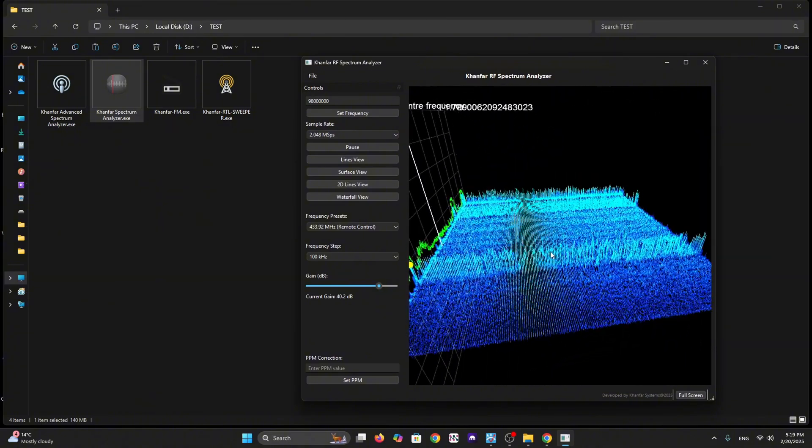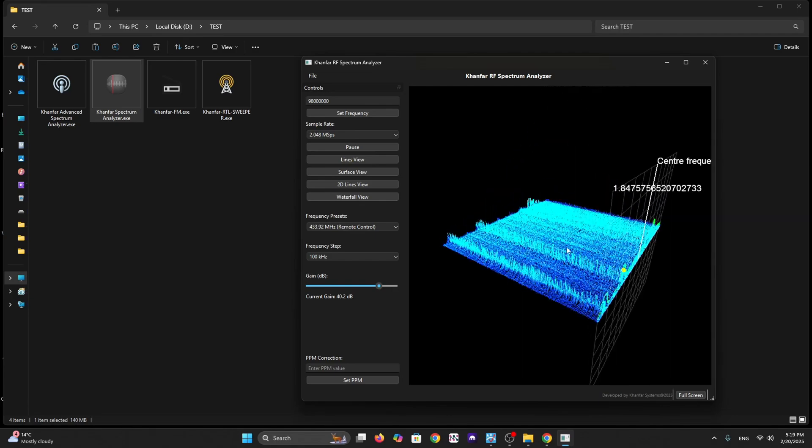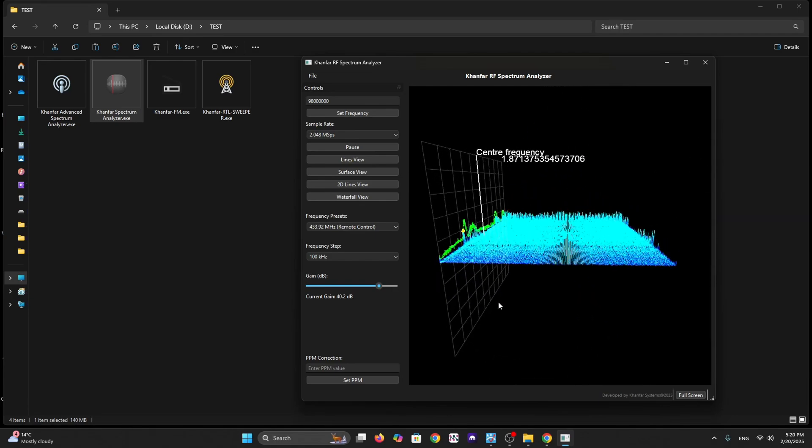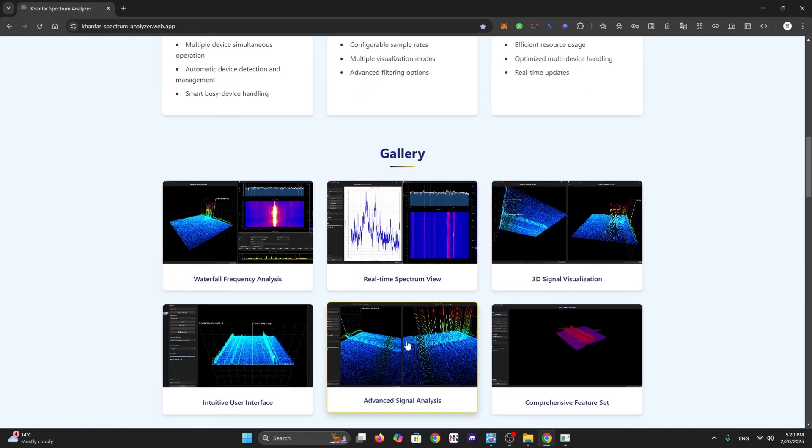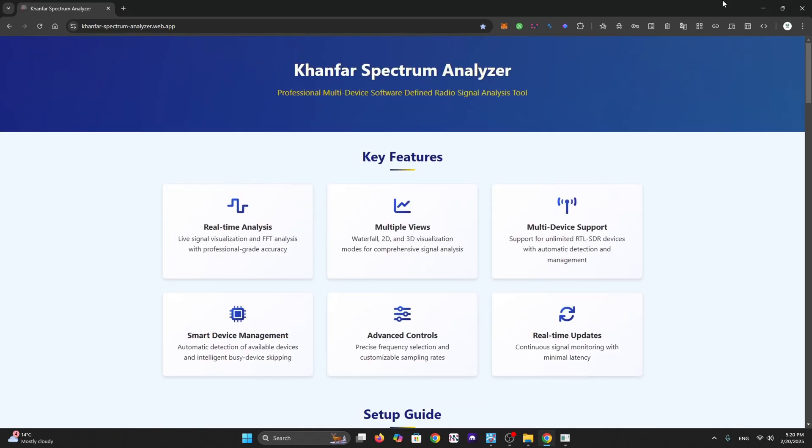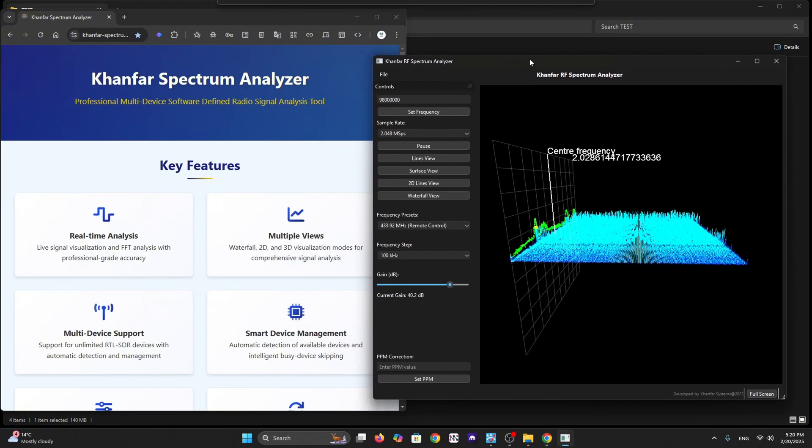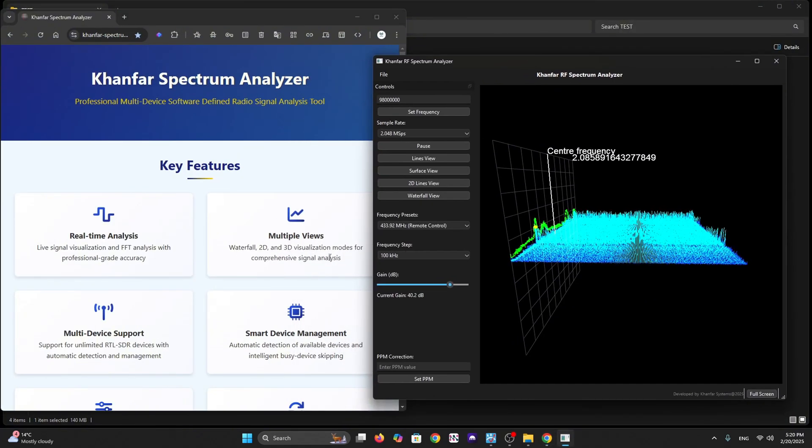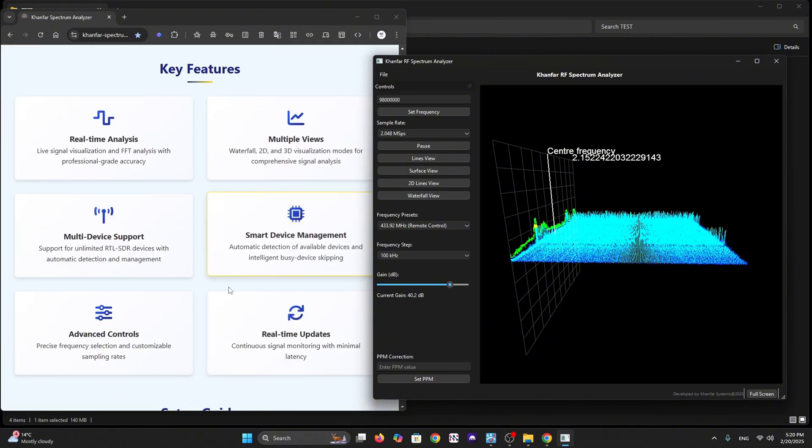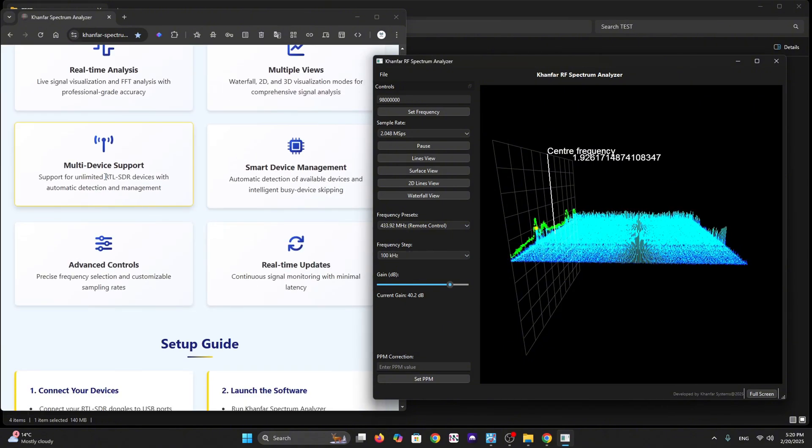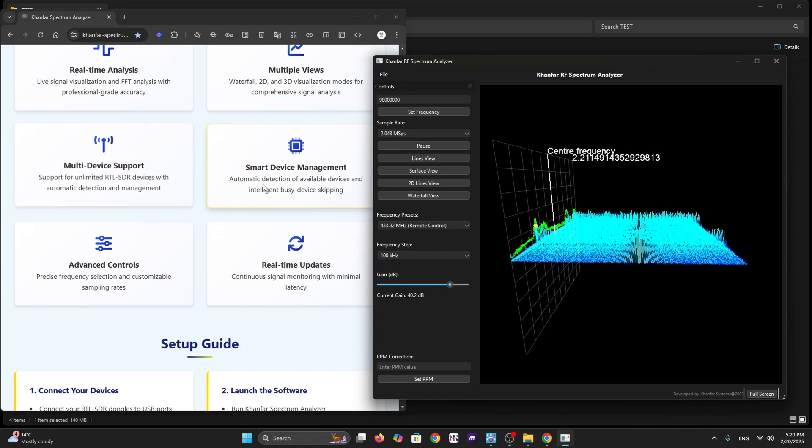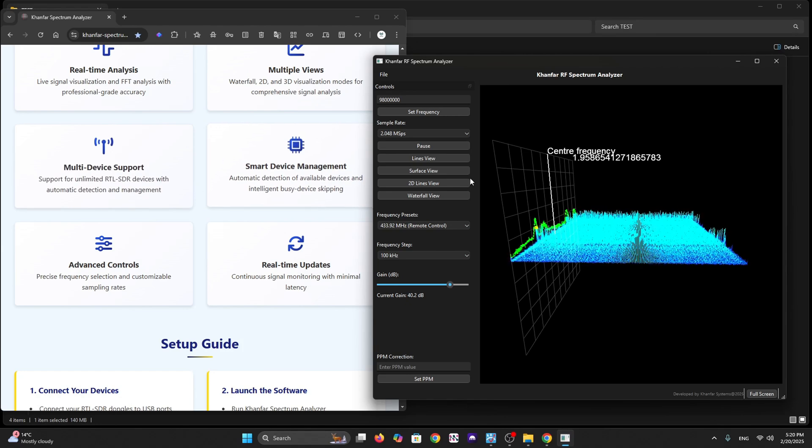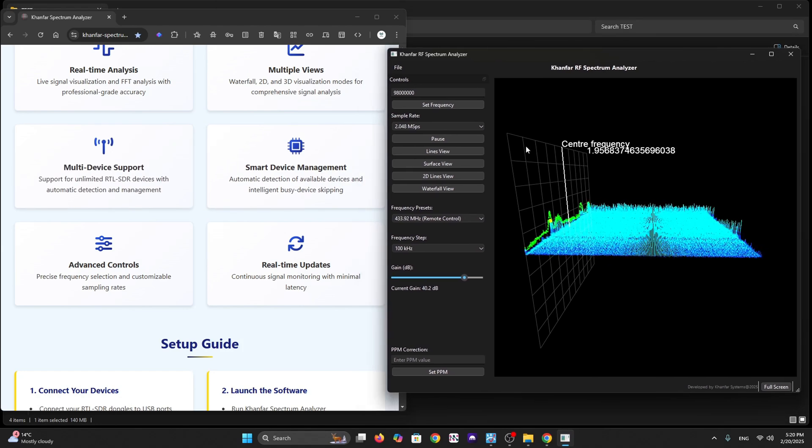We have multiple views for waterfall, 2D and 3D visualization modes. You can browse the website attached in the description below. The software has smart device management. It's one exe extension for PC and has a feature to run multiple dongles with the same software - you can run two, three, or four.